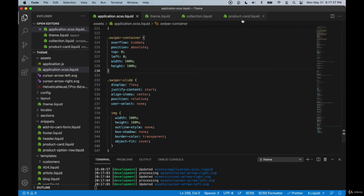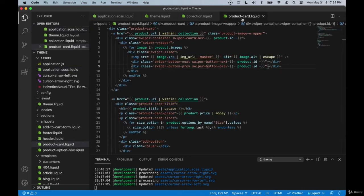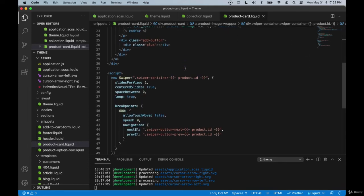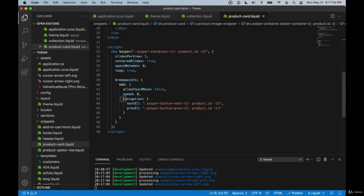If we go back into the product card, we can see that we have the buttons named swiper button next and swiper button previous, and we can see that we are setting our navigation to be these buttons.